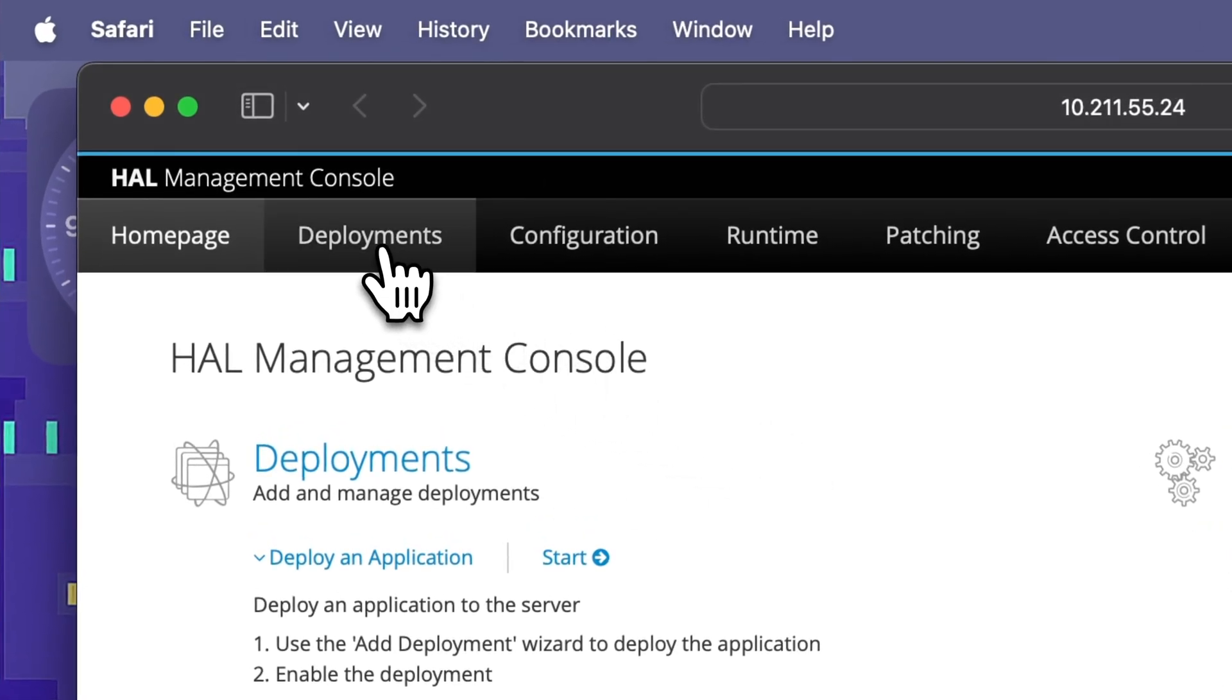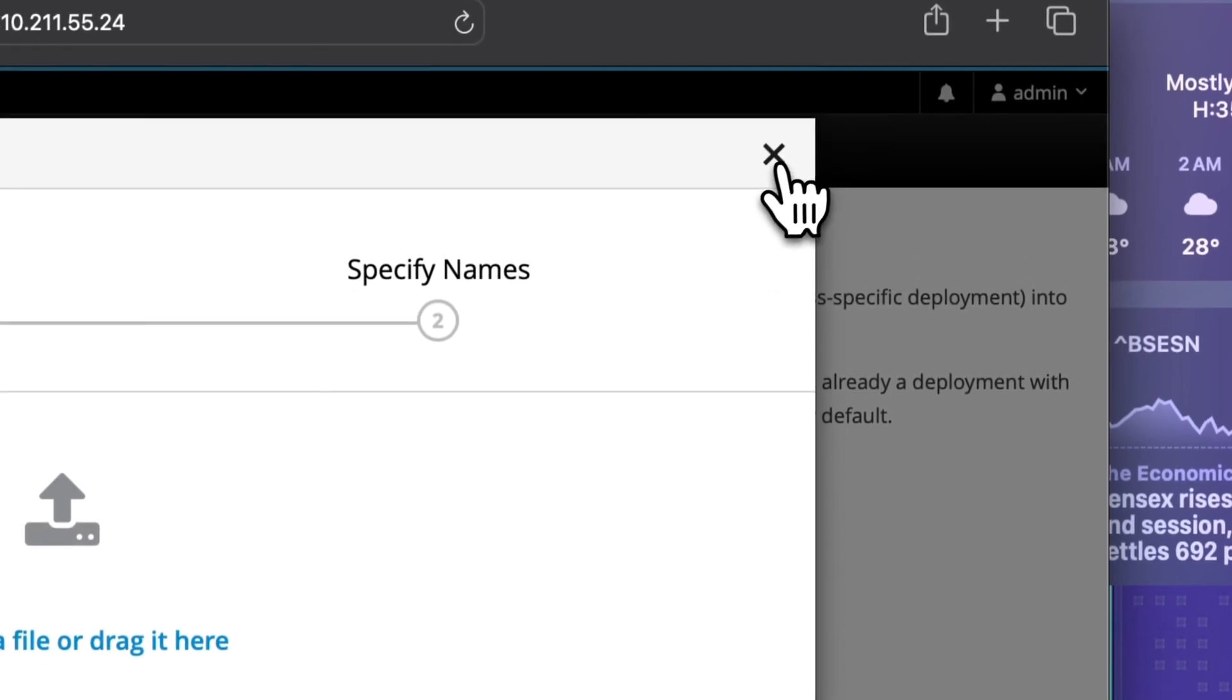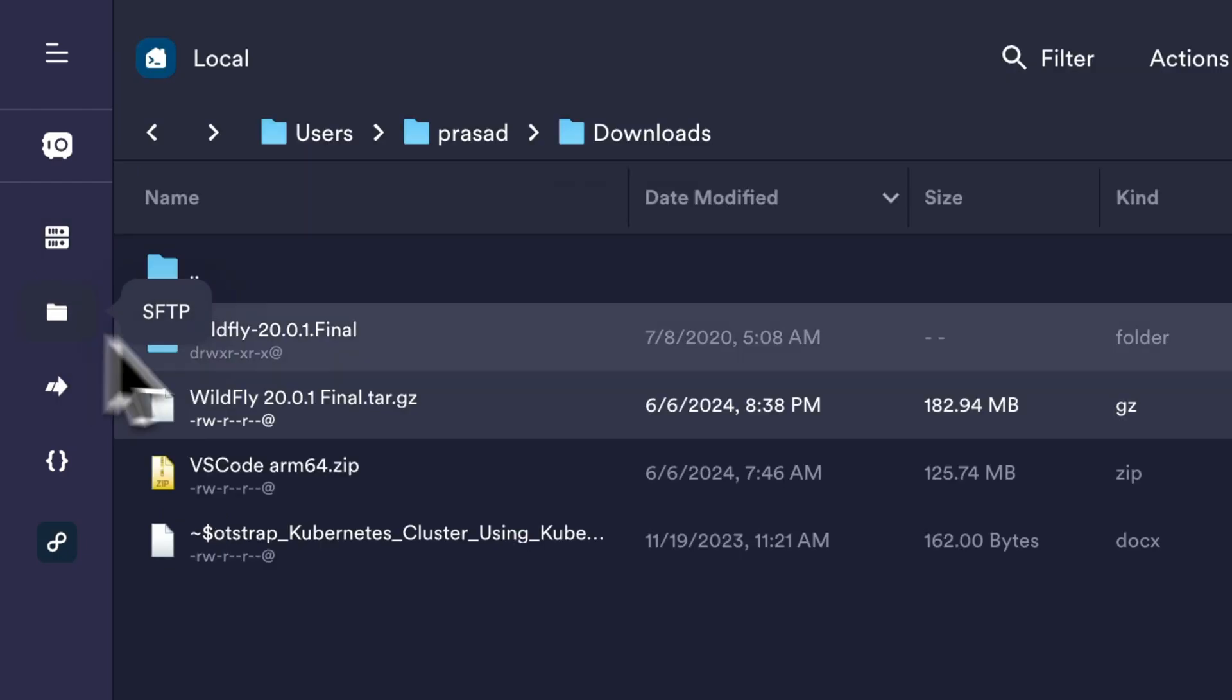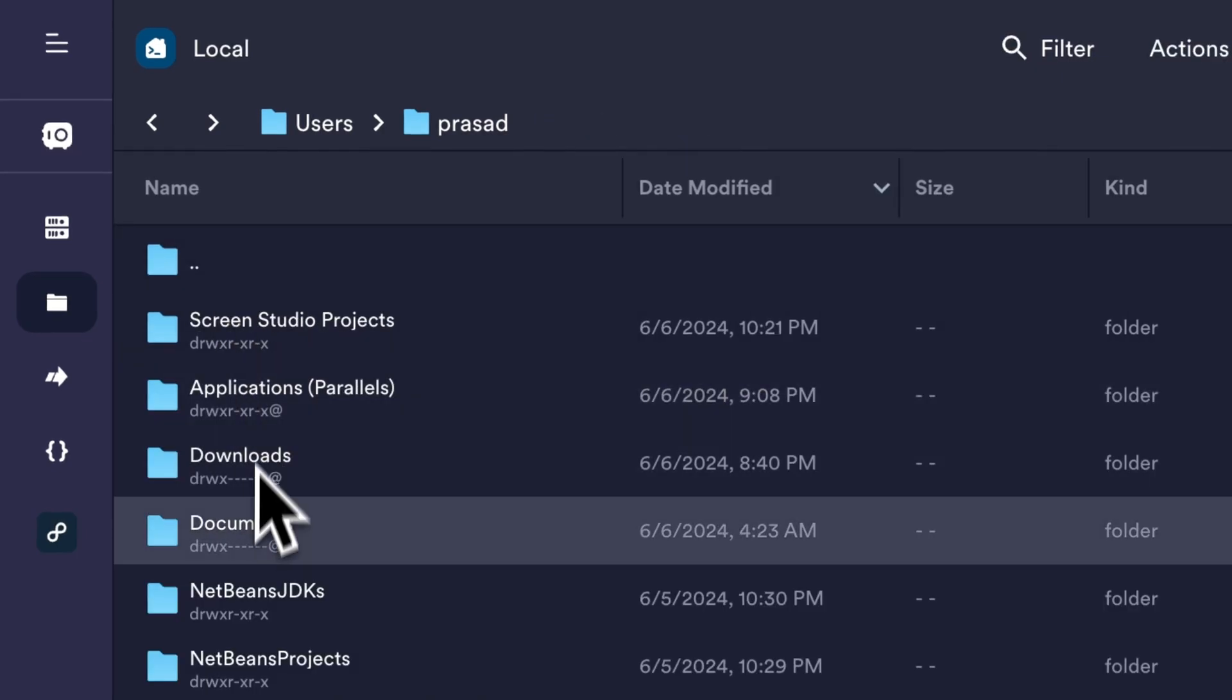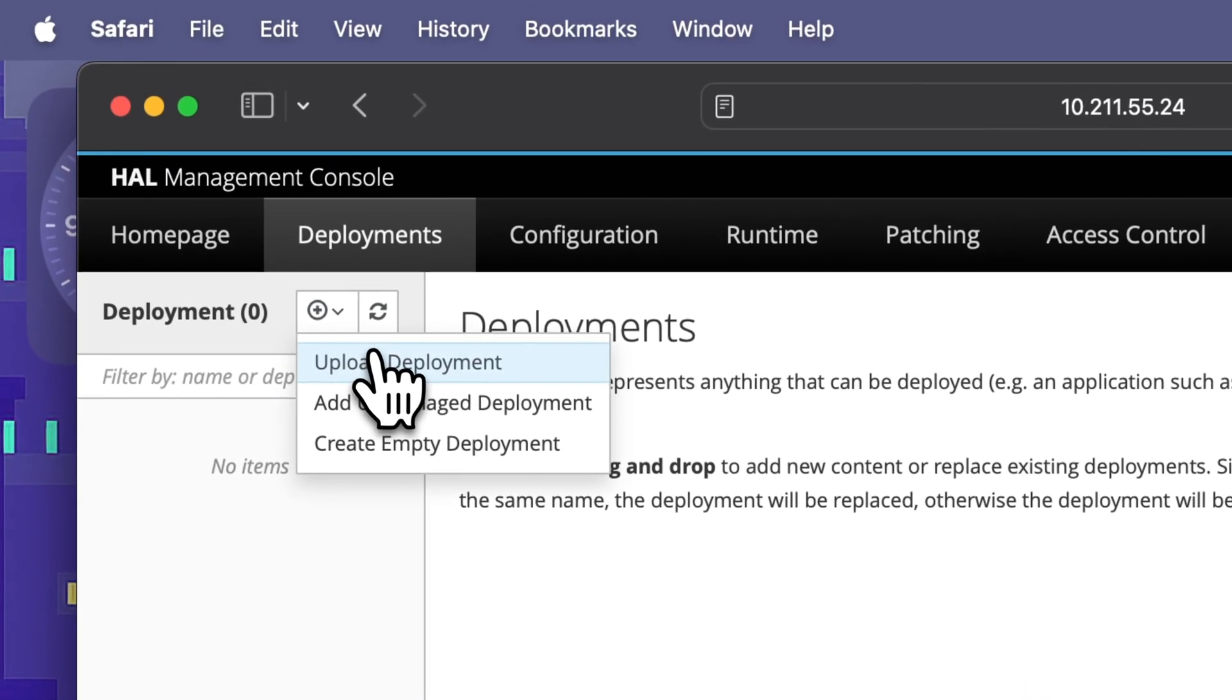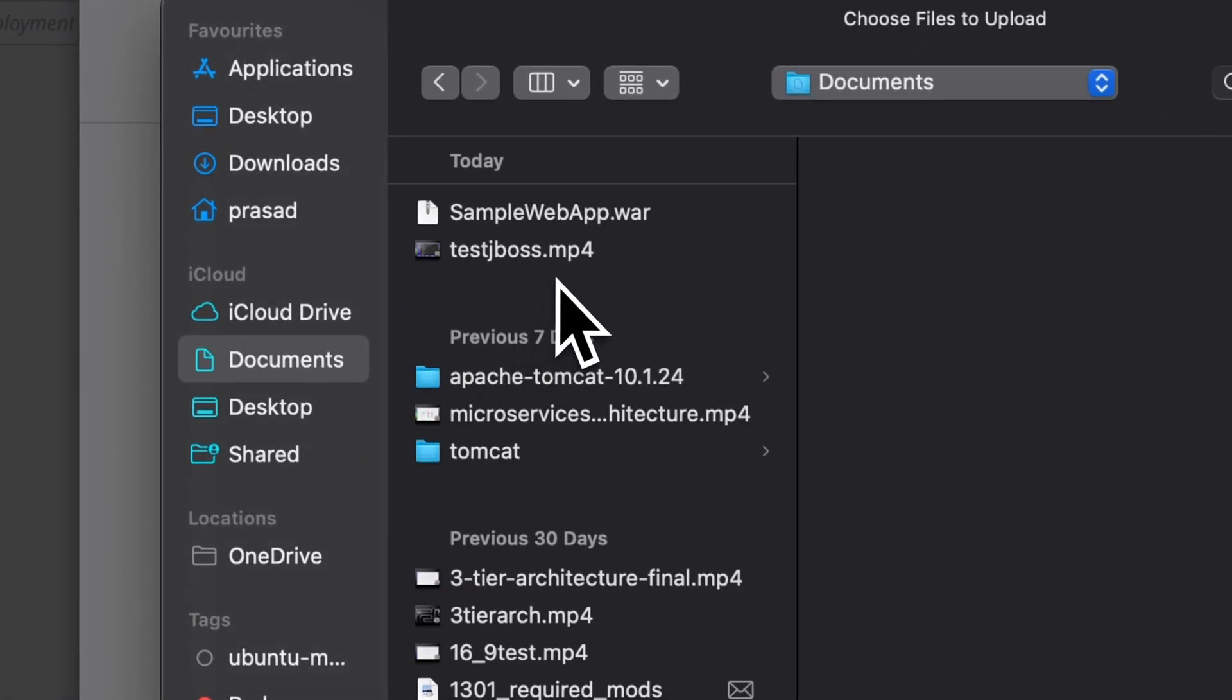So it gives me an option to deploy the application. Currently let's see, I mean either I can do upload a deployment. I have this deployment on the server itself so let me check. I think this is my deployment. So for this example I am just going to copy it to my documents folder over here and we'll just upload the deployments from our document folder.